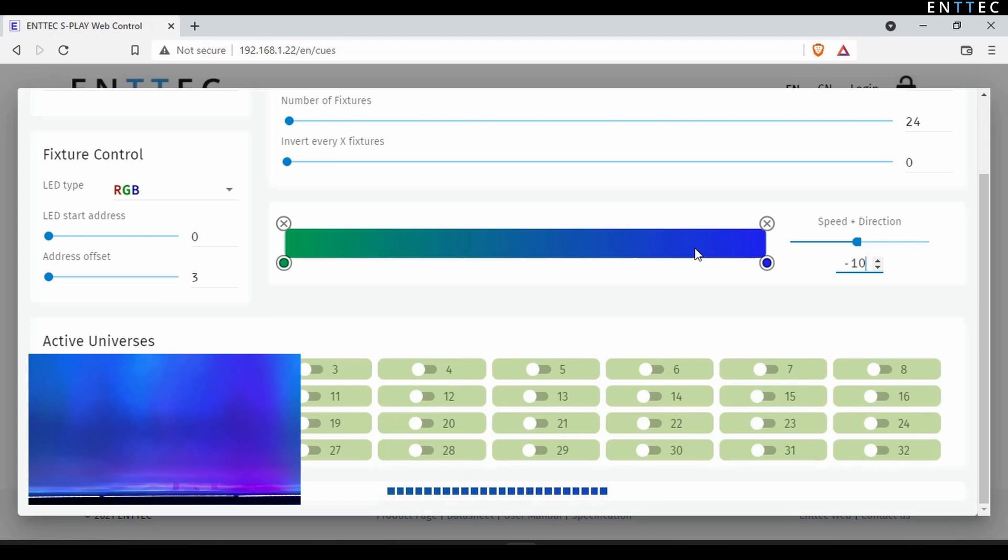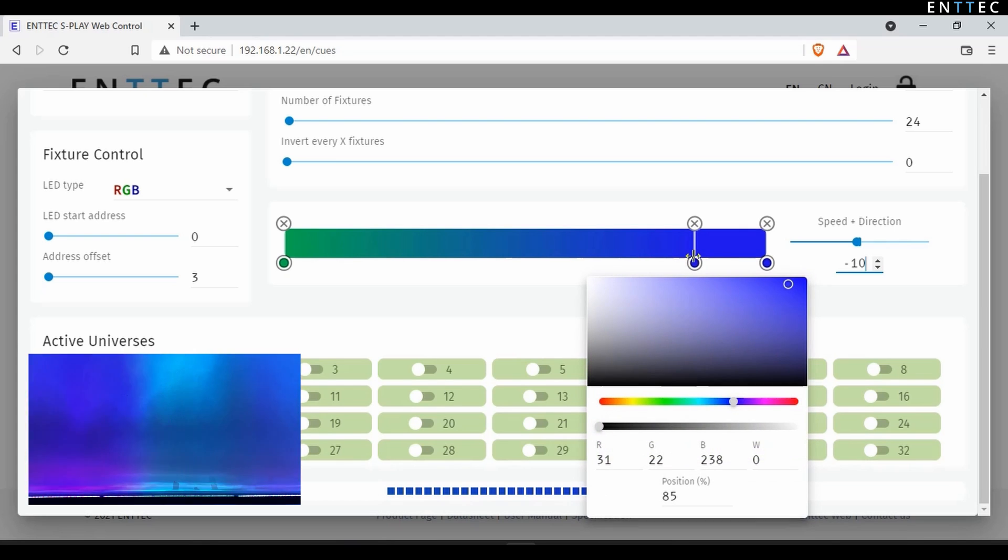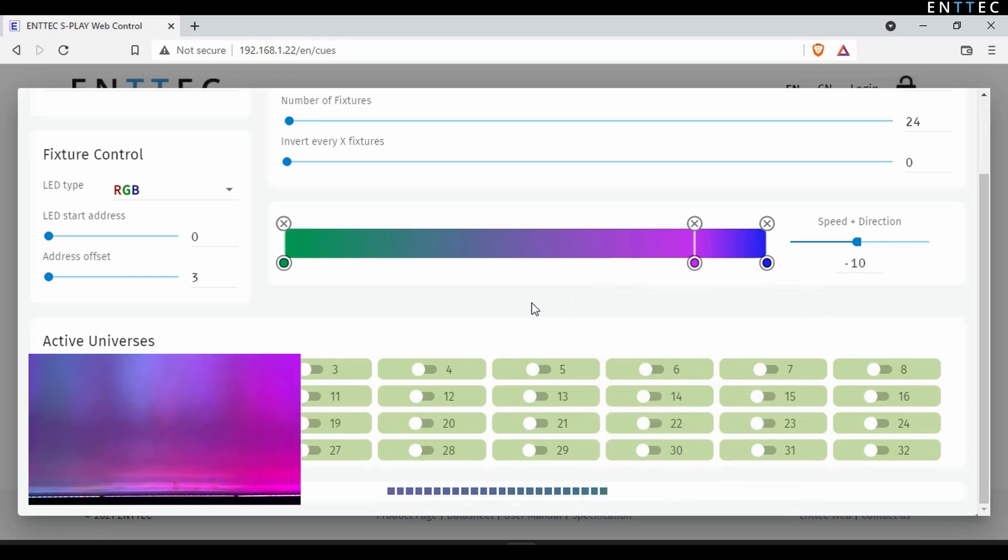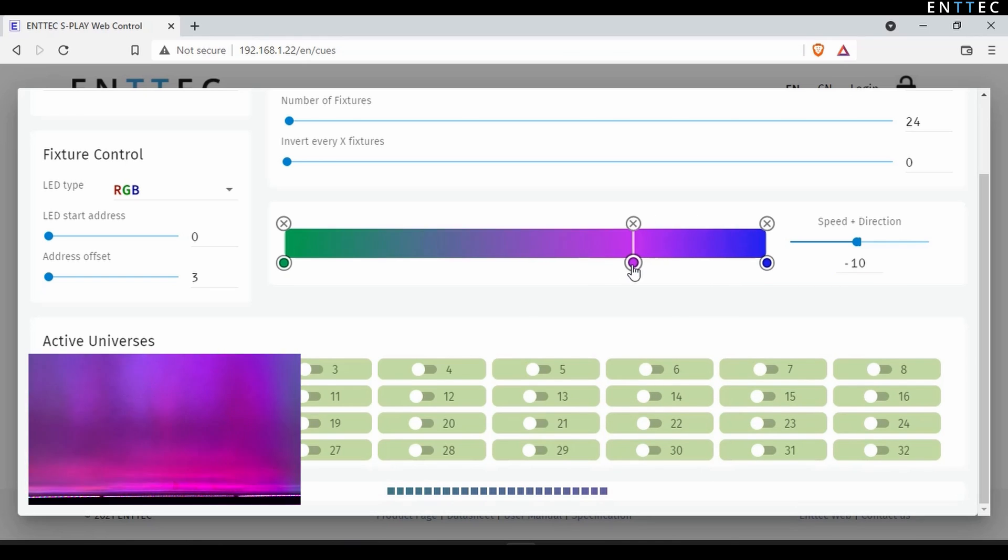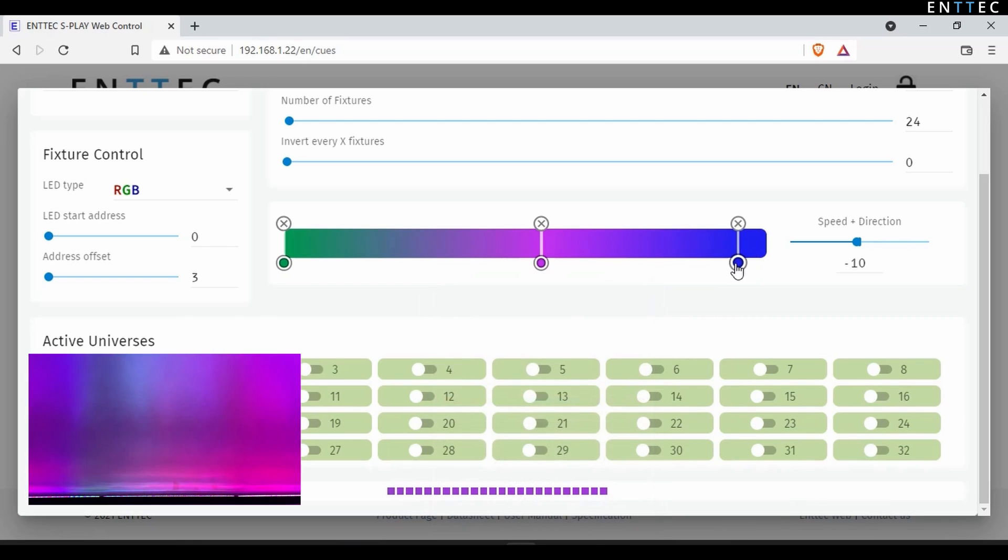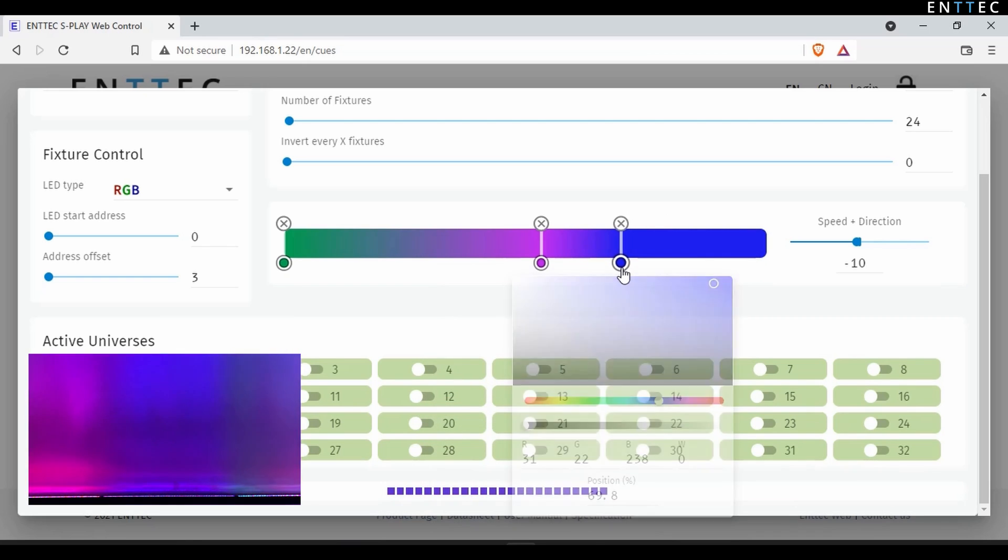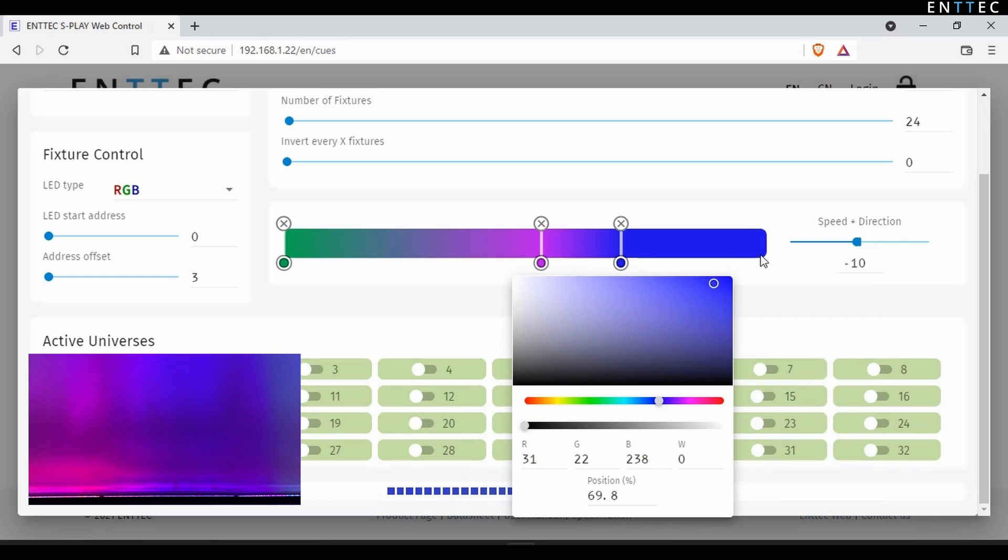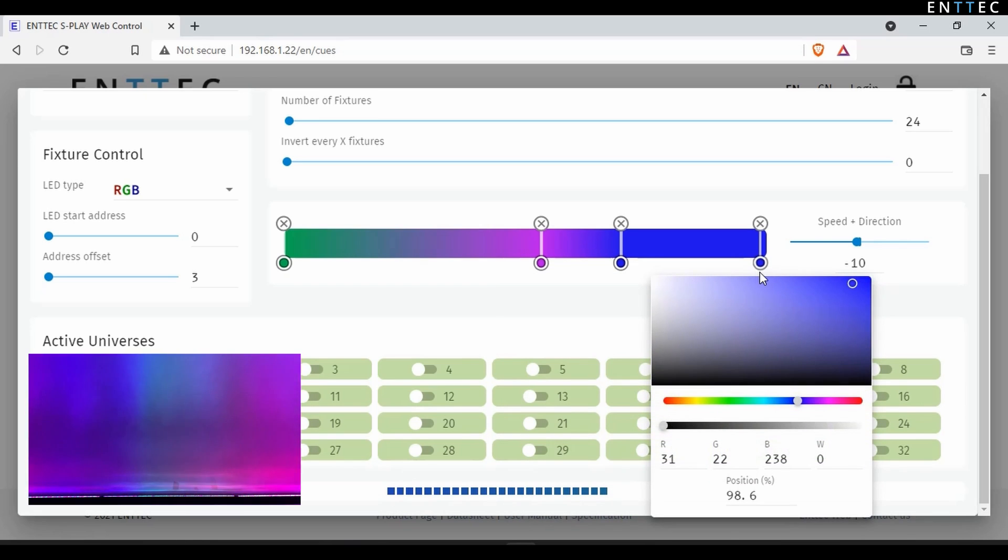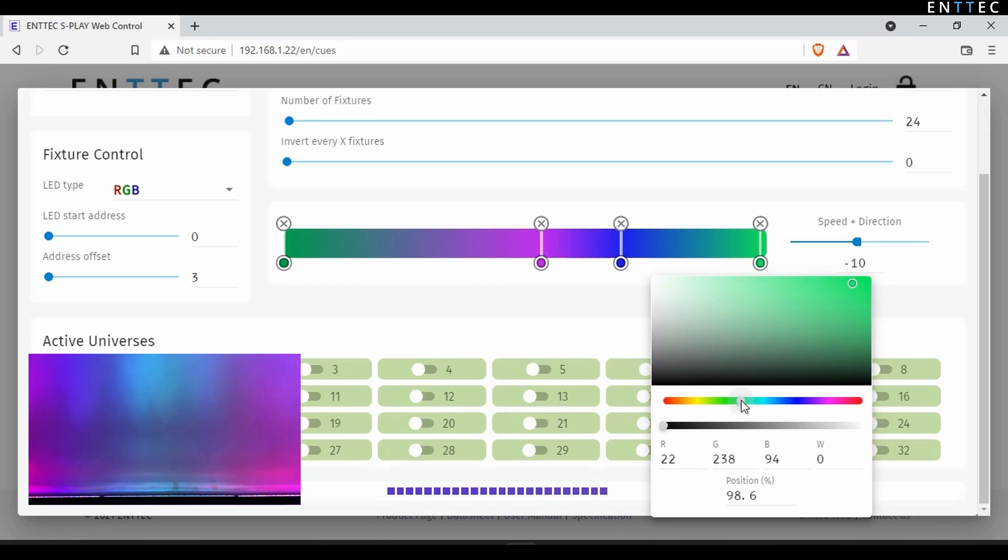By clicking on the gradient, we can add more color stops. To make a smoother loop, we can set the colors at each end of the gradient to be the same.